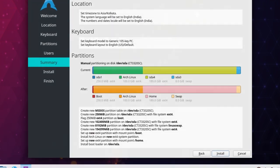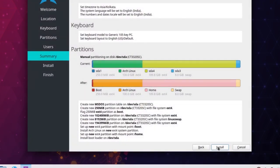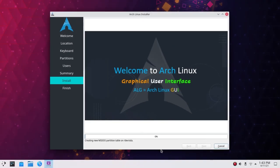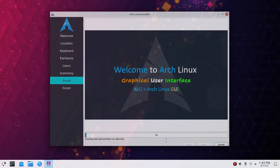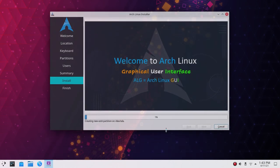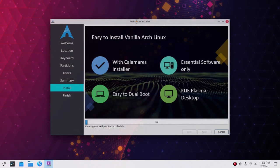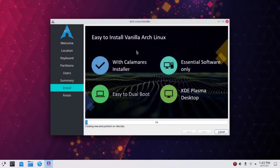This shows you a summary of all installation settings. Click Install, then sit back and relax — the installer will install Arch Linux for you. The slideshow proportions are a bit off — that will be fixed in the May release. I will be back when the installation is done.